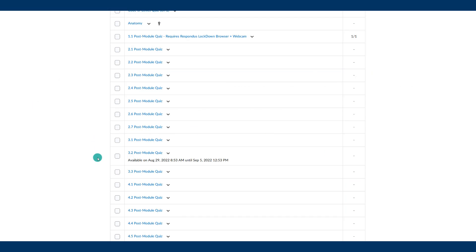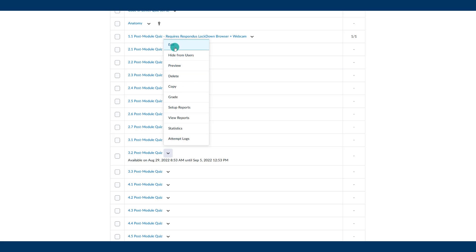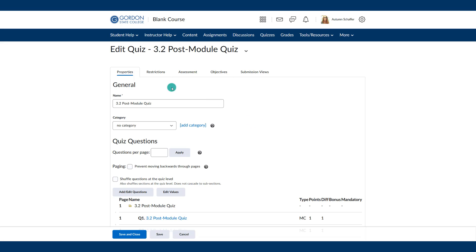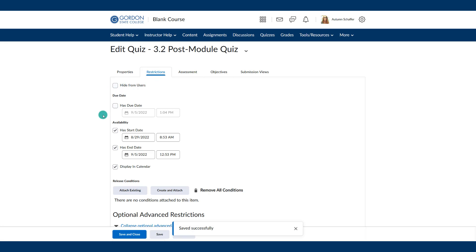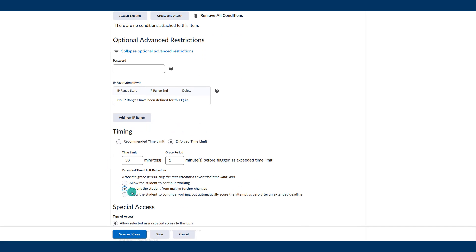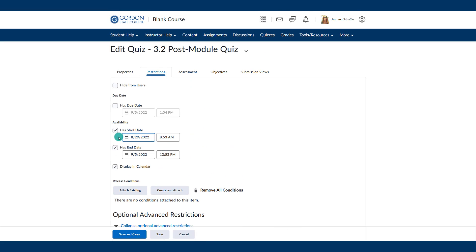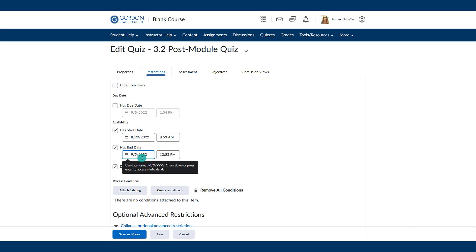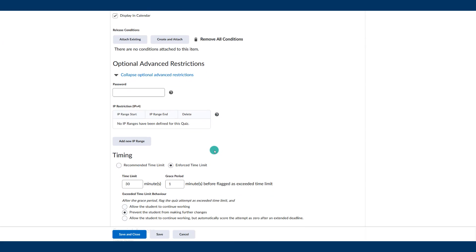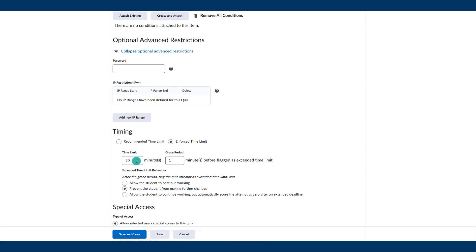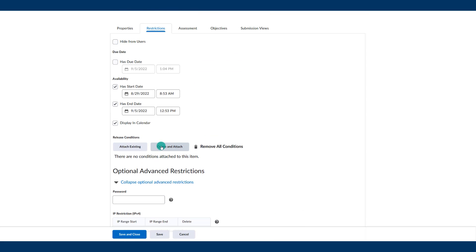To begin, go to the quizzes area in D2L, do the drop-down by the name of the quiz, and select edit quiz. You'll want to set up the rest of the quiz as normal, but specifically here we're looking under the restrictions tab. Under restrictions you'll notice there's some availability, and if you scroll down there's some timing as well. This is all for the entire class — for example, students can start on the 29th and have until the 5th to submit, and once they open it they have 30 minutes to complete the quiz.